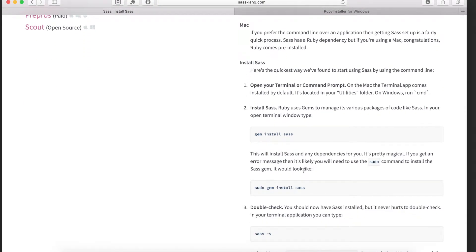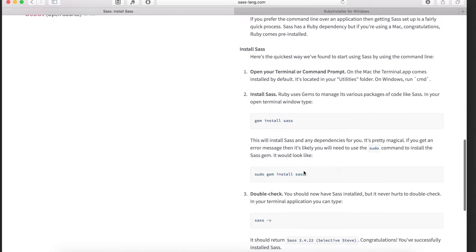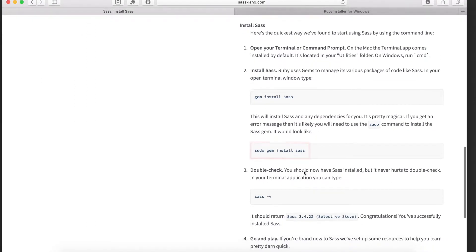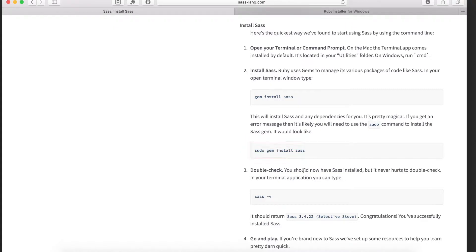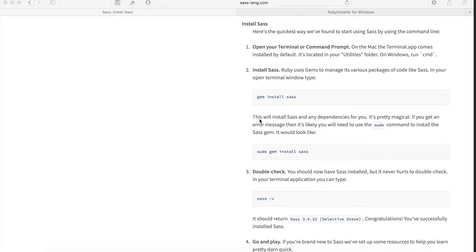Going back to the SASS webpage, we can see that there are two commands we need to use. The first is the sudo gem install sass command. You should use this one over just the gem install sass command. This is because you may or may not have permission to just use gem install sass on your computer.